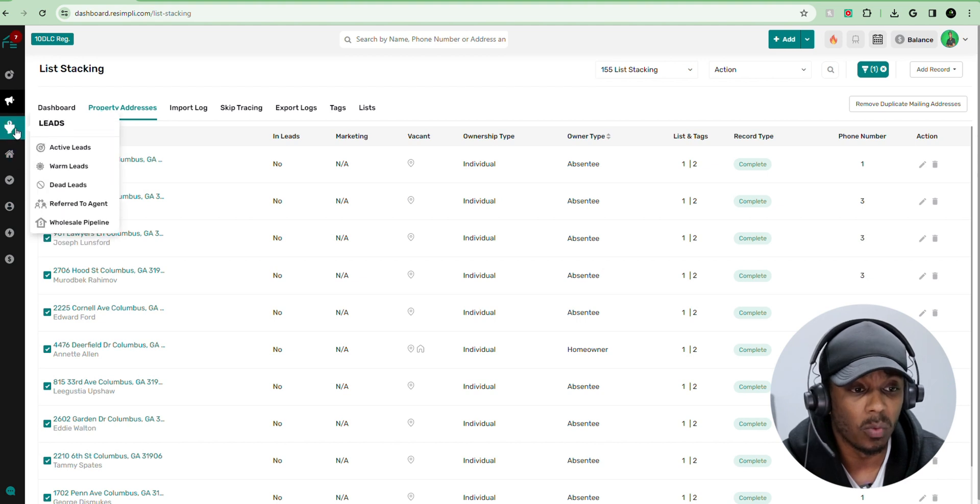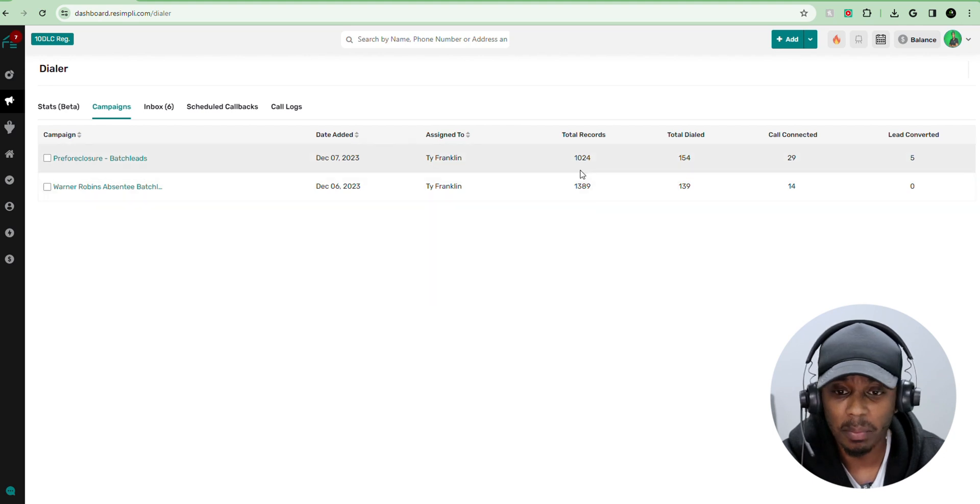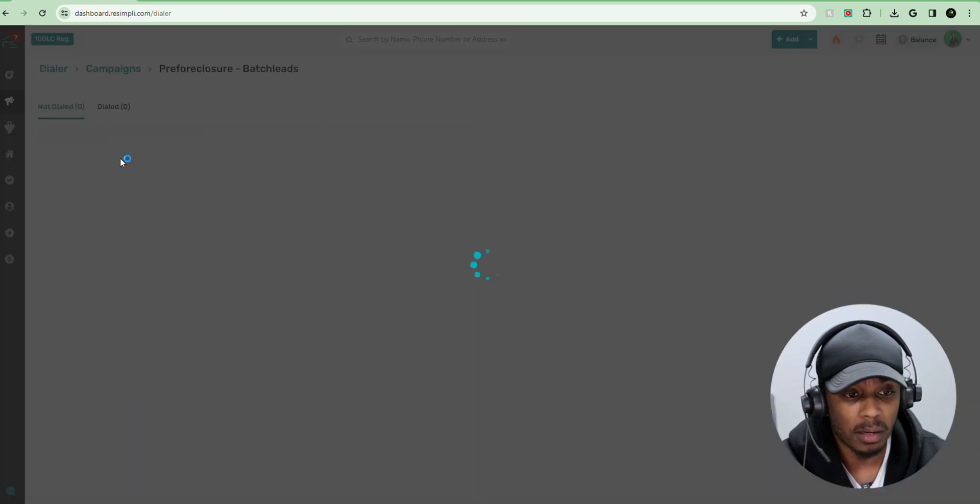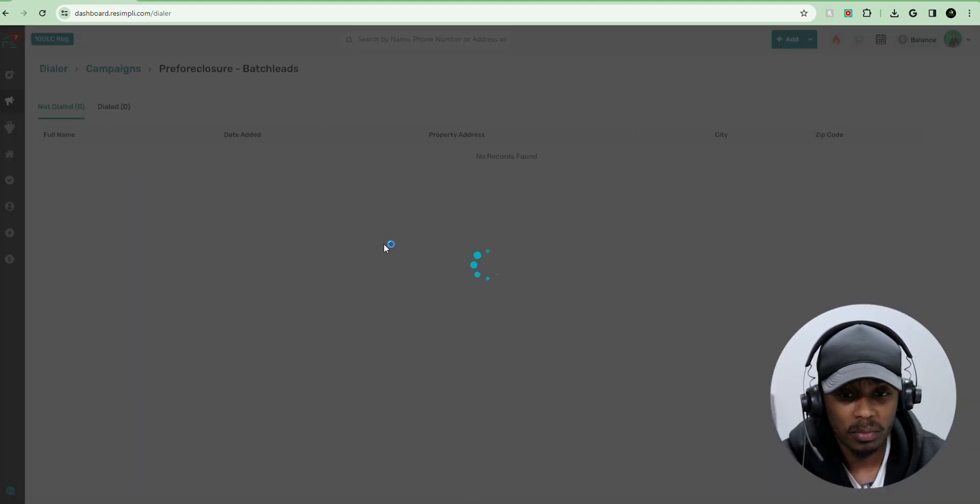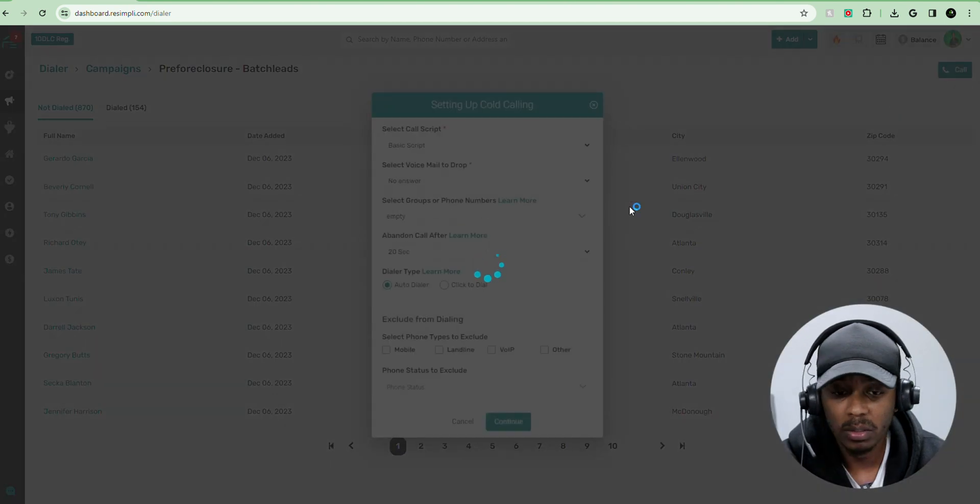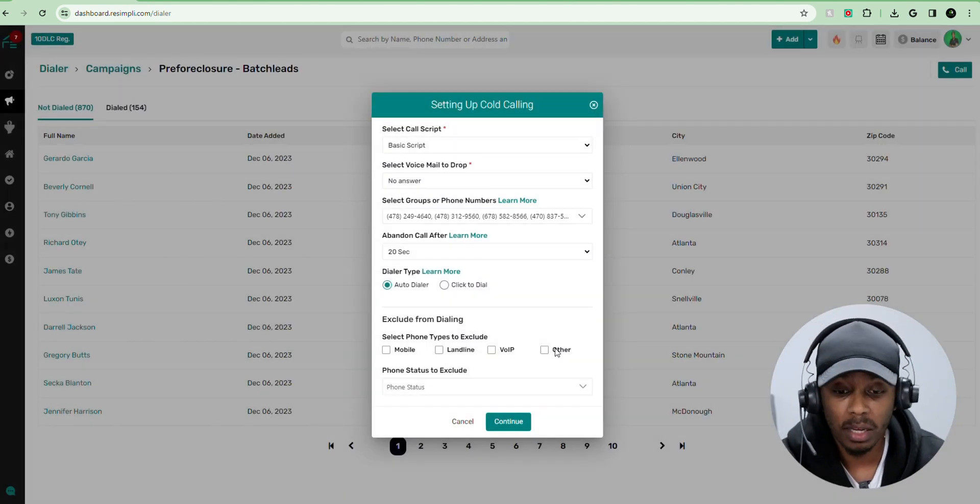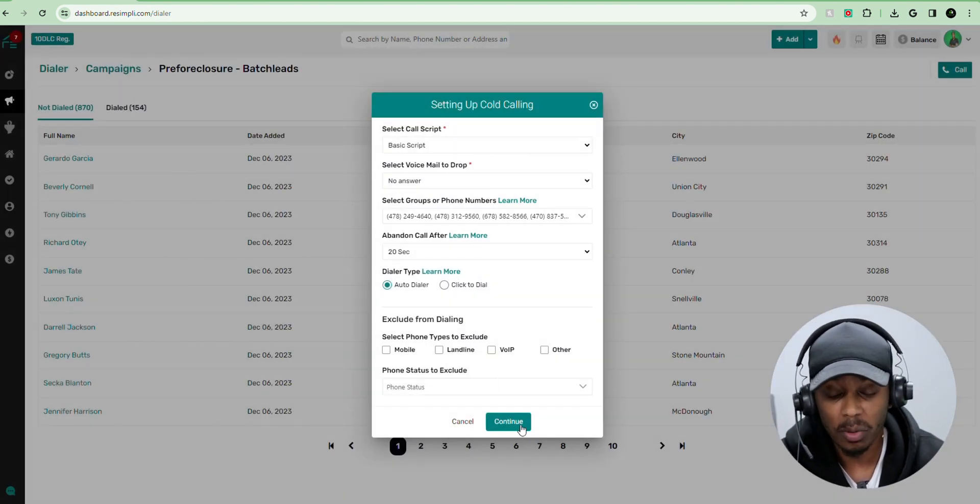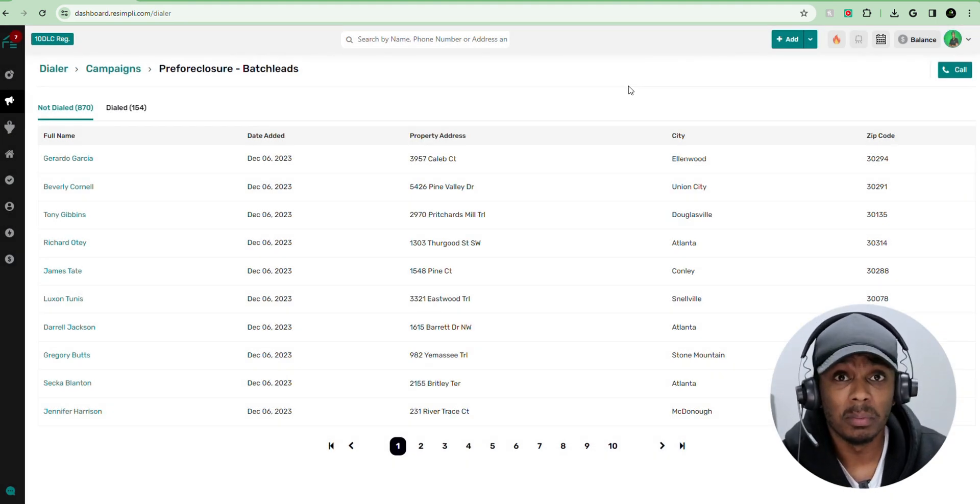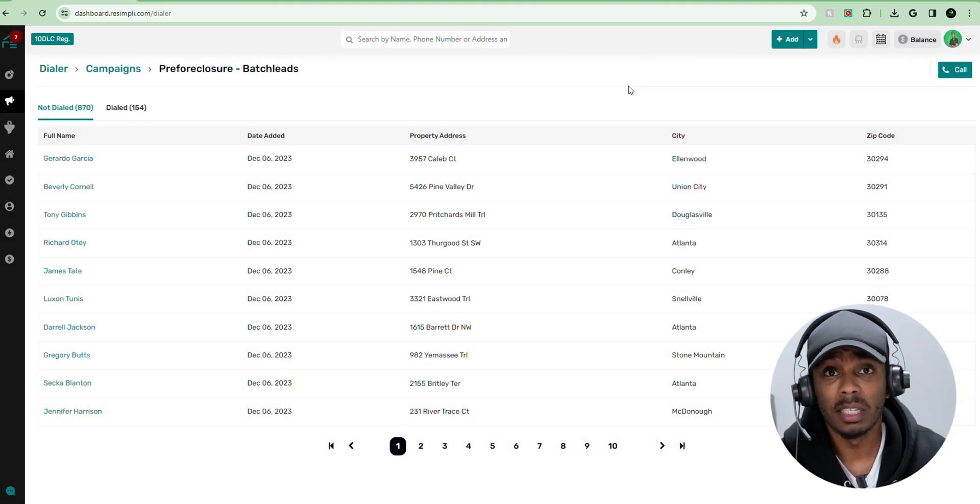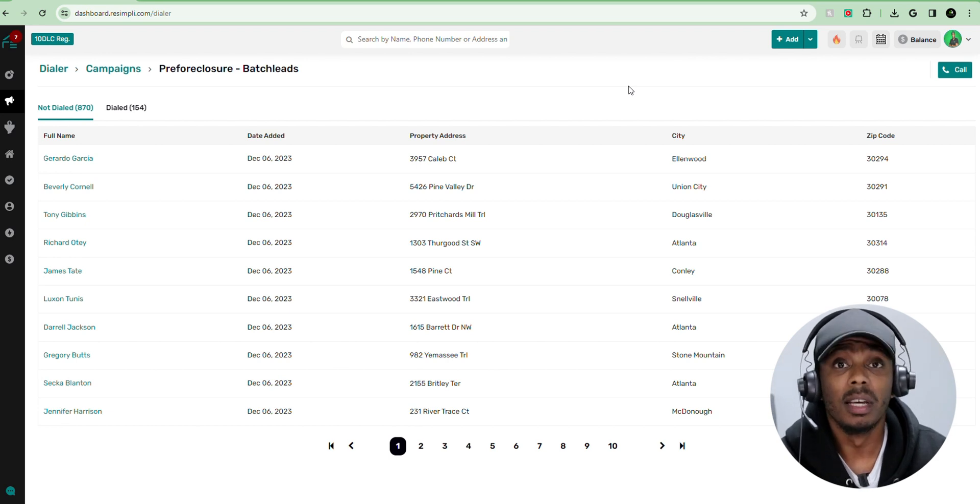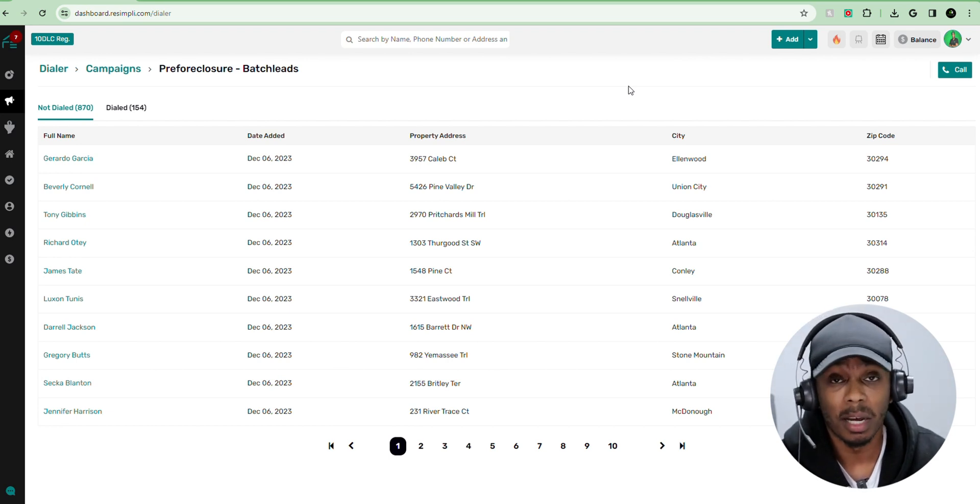And then once you assign it to the campaign, it's going to take you over to the dialer system over here in the marketing tab. Then you're going to have your campaigns right here and then you click it. And then you hit call and then you set up your dialing campaign and your dialing options and you hit continue. Now I have all the steps on how to set up your dialer campaigns and everything else in another video. If you want to see that, make sure you click the link in my description to check that video out. That's pretty much the step-by-step process on how to import your list into Resimply CRM and add it to the dialer to prepare for calling.